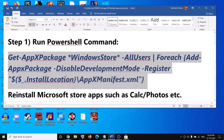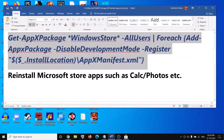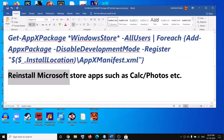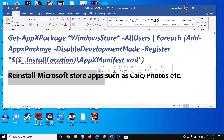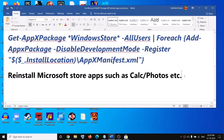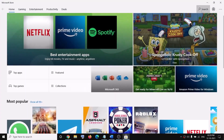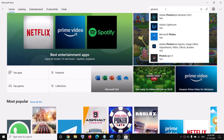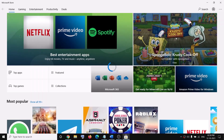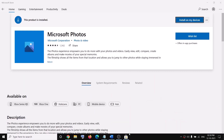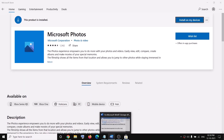Once this is done, go ahead and try to open Microsoft Store — you should be able to open it now. After this, you may have to reinstall many Store apps such as Calculator and Photos. In the search box, type 'Photos', then click on Microsoft Photos and install it from there.